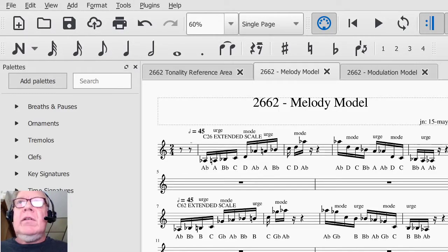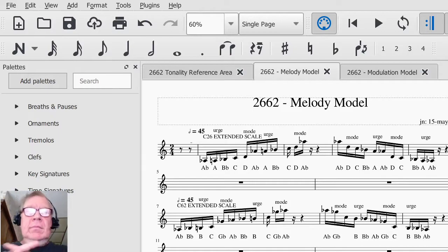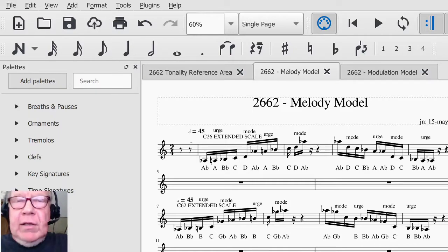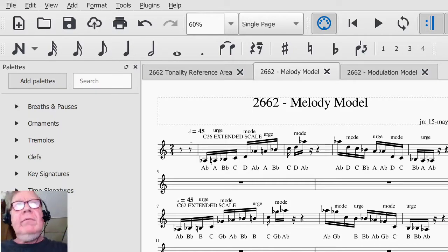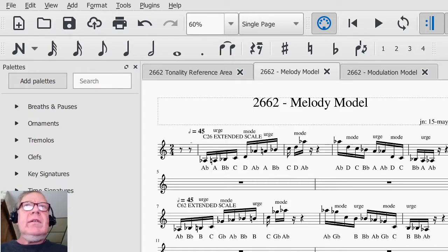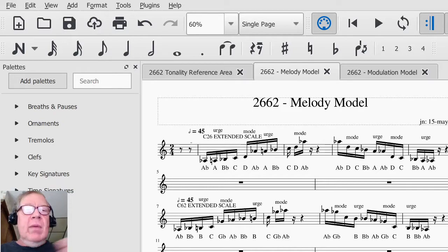Ladies and gentlemen, thank you for your time and attention. This is a recap of composing in 2662, in the mode.